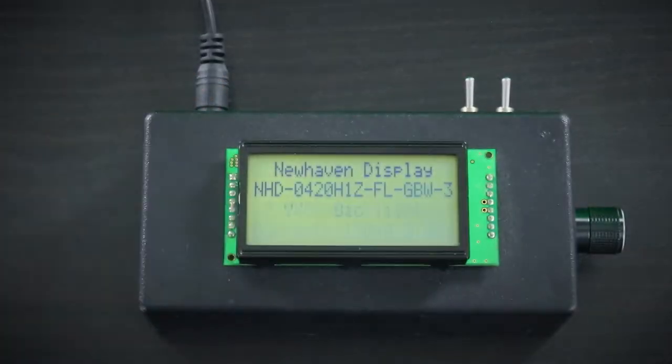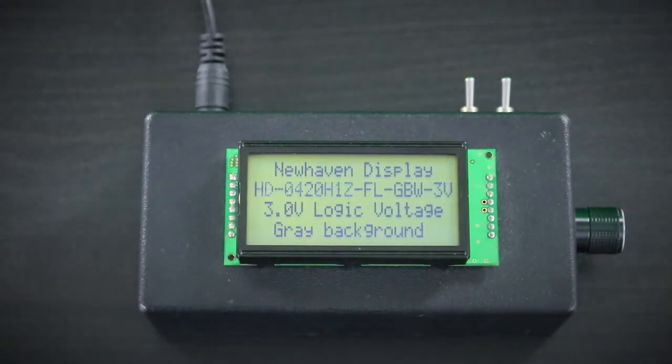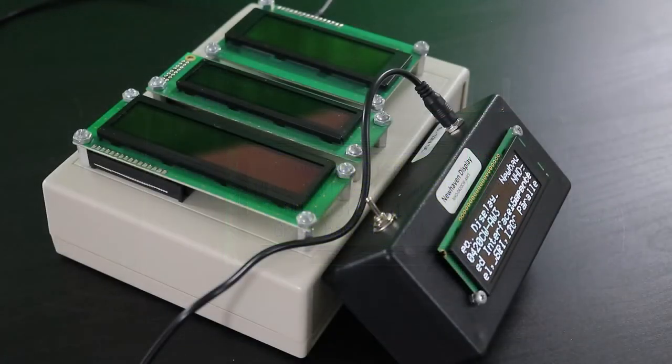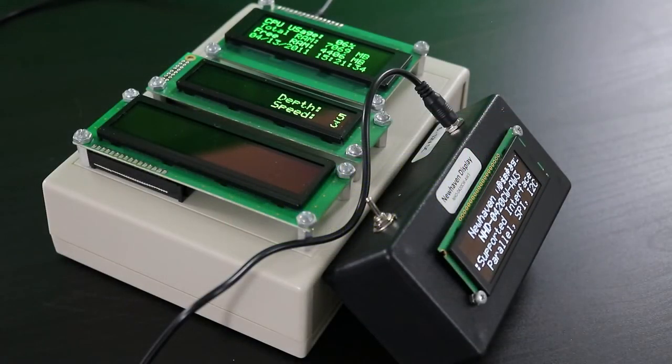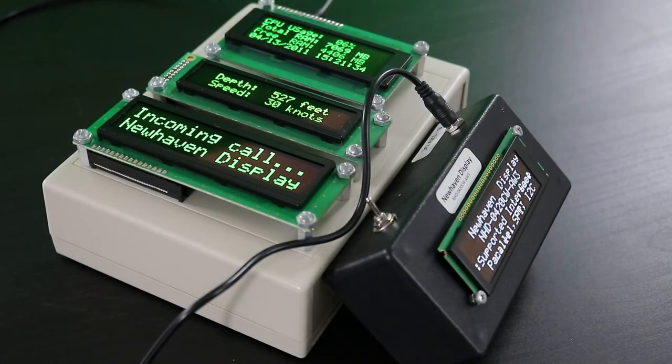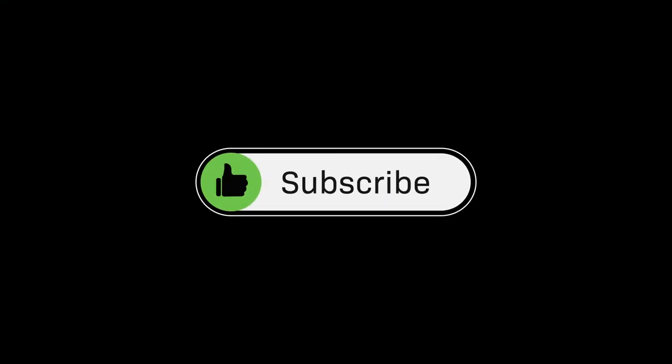Keep these tips in mind to help avoid image burn-in from occurring sooner on your display. Give this video a like and remember to subscribe for more.